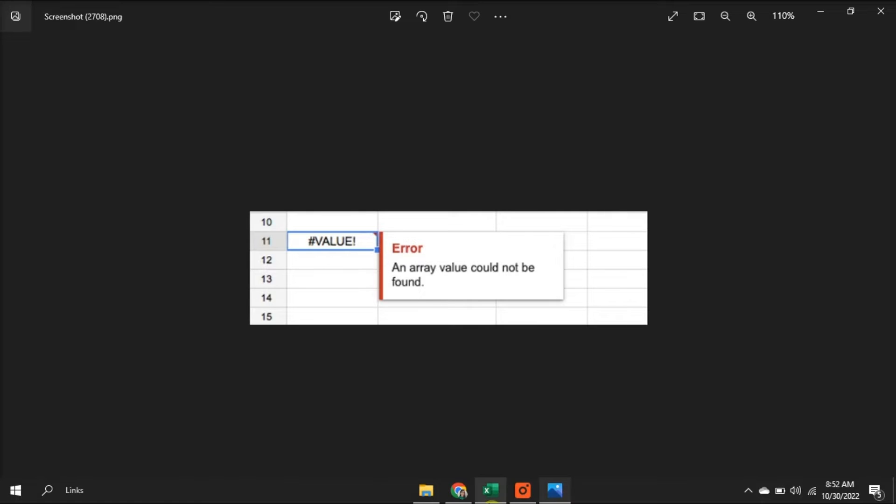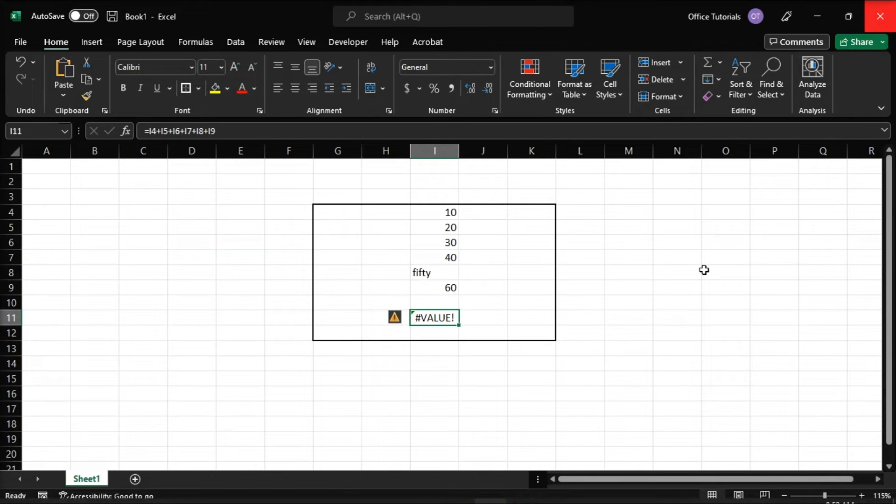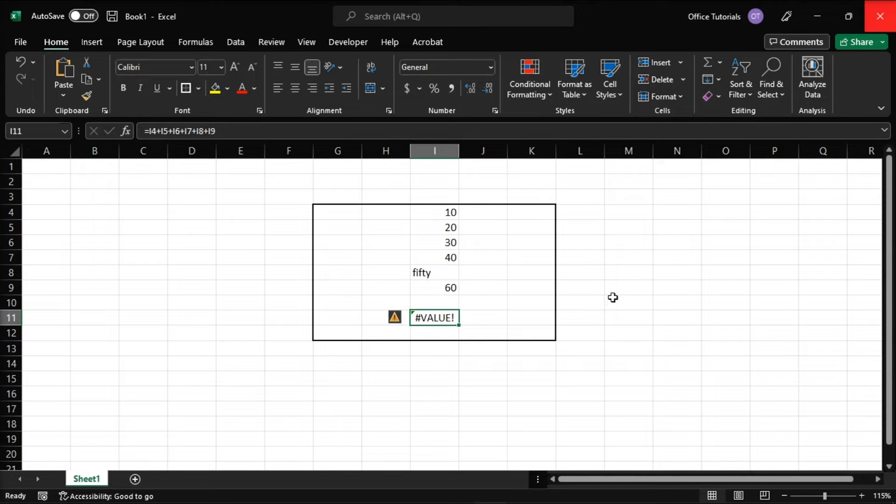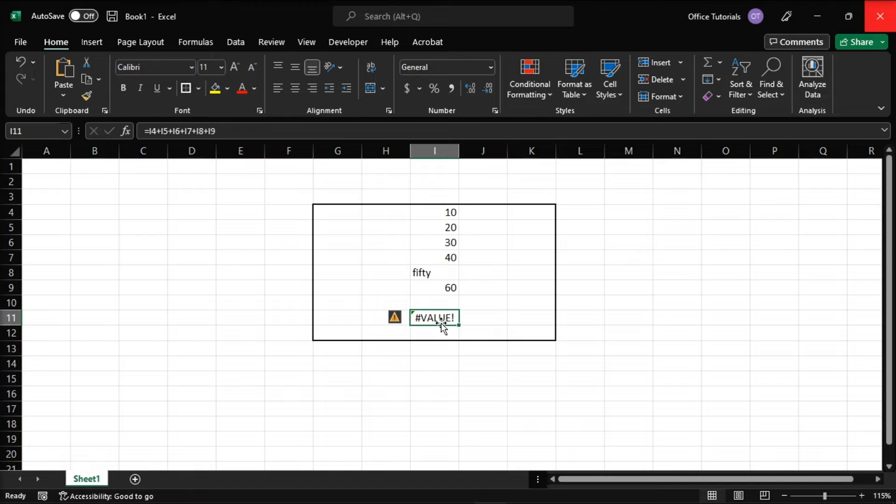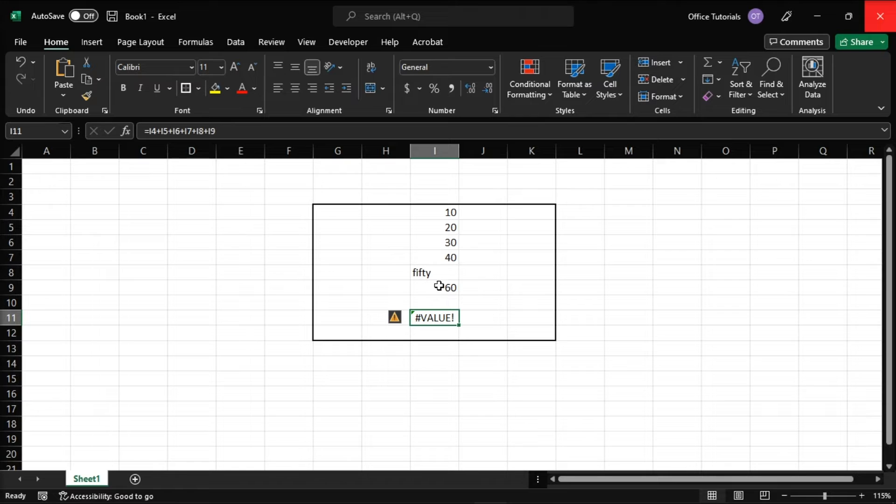First, you can launch your Microsoft Excel and open the workbook you're having problems with. Then, this error may appear because of an unexpected text value. So on this example, there's a different text with a number so the error appears.